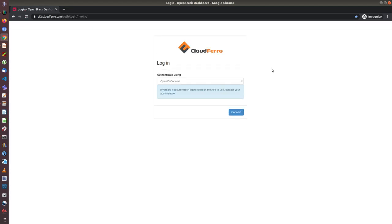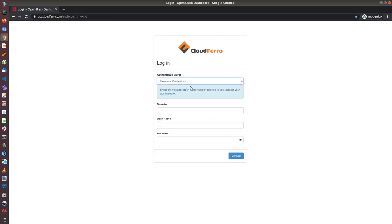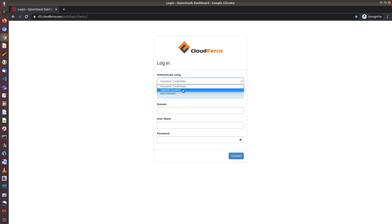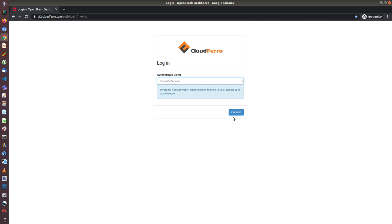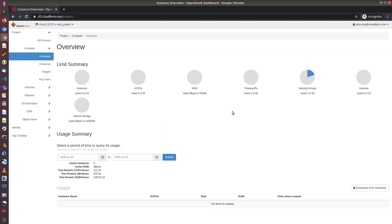I have a choice to log in using my OpenID Connect credentials, so the same as logging to Crodia's, or I can use keystone credentials. Then I have to enter my domain number and username and password. I will use my OpenID Connect and by clicking connect using SSO, I will be moved directly to OpenStack dashboard.